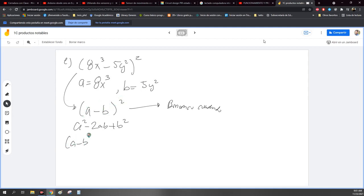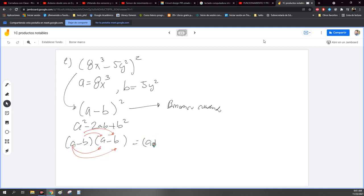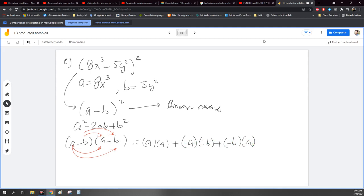Entonces lo que empezaría a hacer es a multiplicar. Voy a multiplicar este por este, y luego este por este, y luego este por este, y luego este por este, ¿no? Lo que ya conocemos como multiplicar. Empiezo: A por A, sería A por menos B, y luego sería más menos B por A, y luego tengo menos B por menos B.